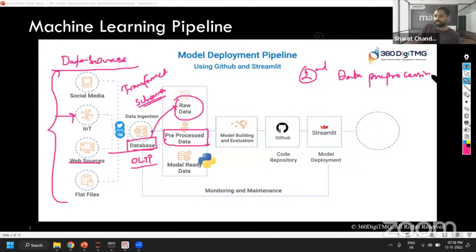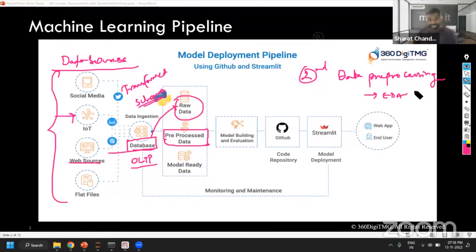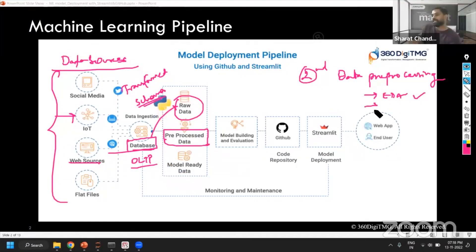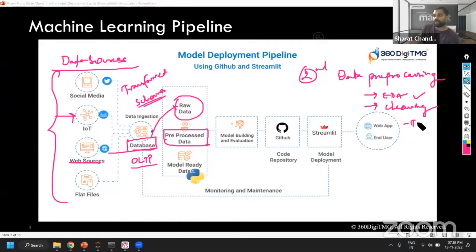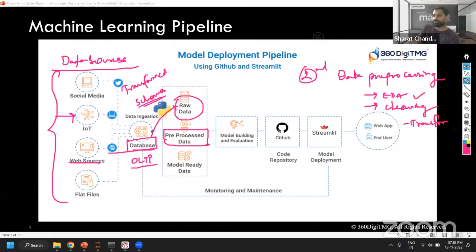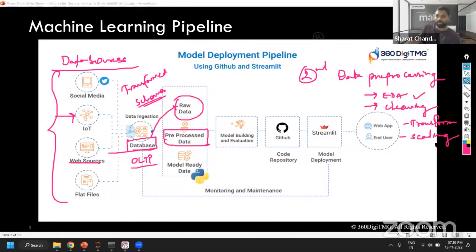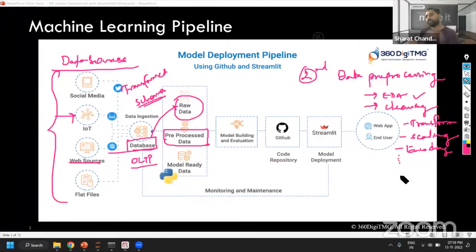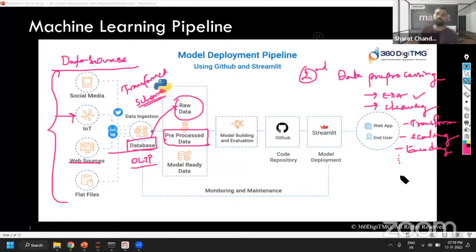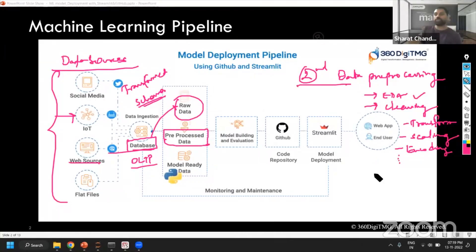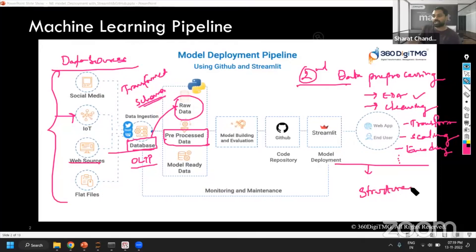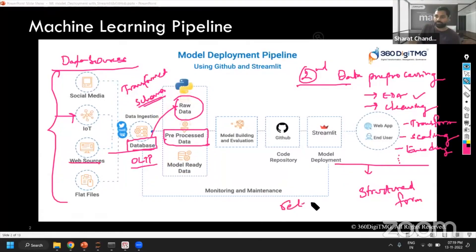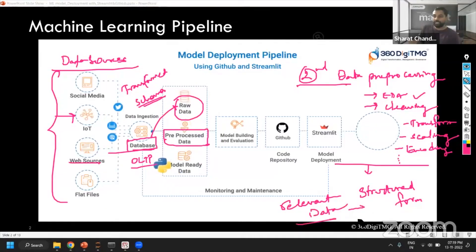As part of the data pre-processing stage, we also do a lot of descriptive analytics and preliminary statistical analysis as part of EDA. This will reveal a lot of information. Then we also do cleaning, transformations, encoding, and scaling. Different challenges could be there in the data, and depending on what challenges your data has, you address those. Ultimately, we bring the data into a structured form which contains all the required relevant fields and relevant data.